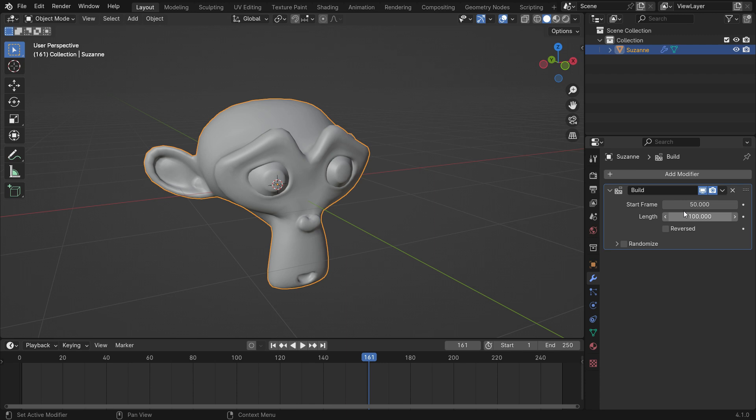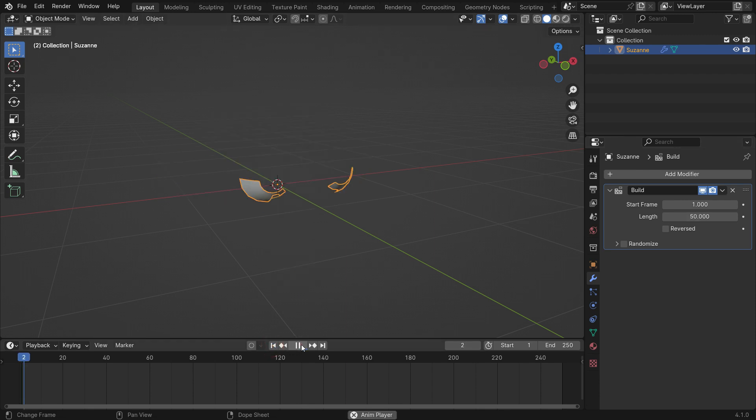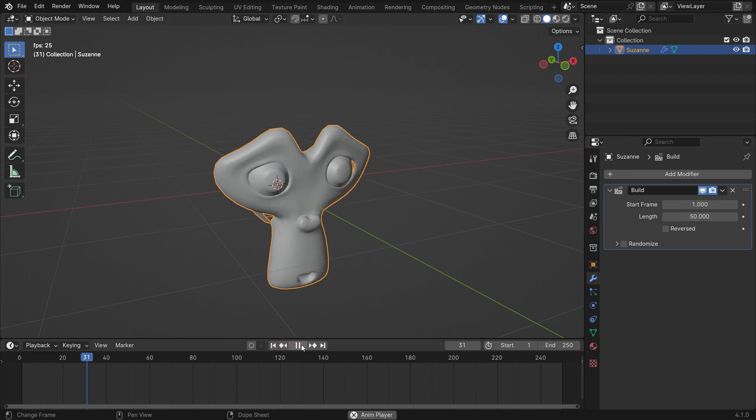Set the start frame to one again. To speed up the animation you need to lower the length value. Let's set the length value to 50. That's it.